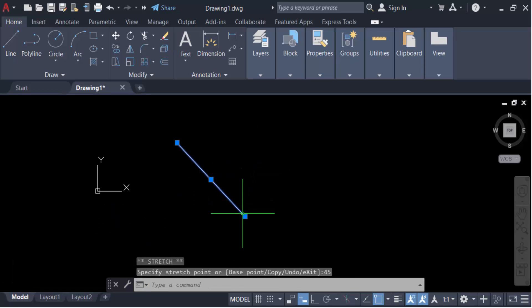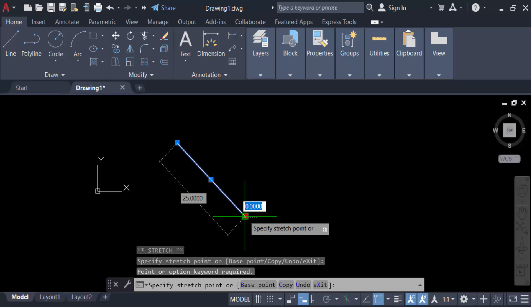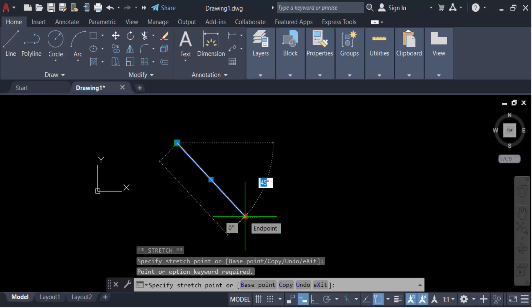Again, I double click on here and press tab twice and go here to 90 degrees and enter.